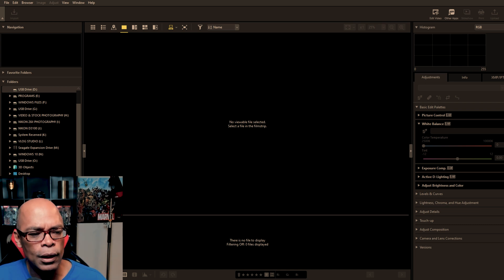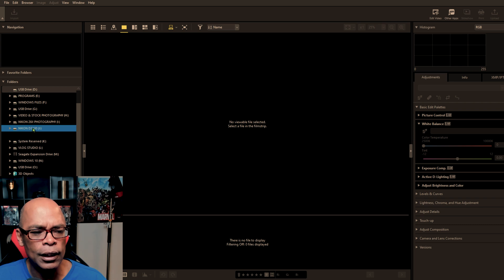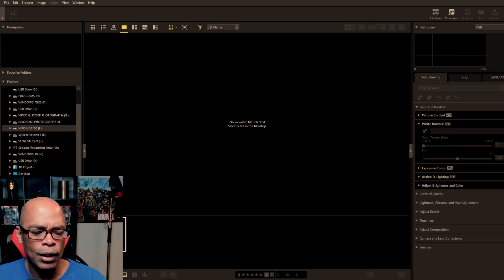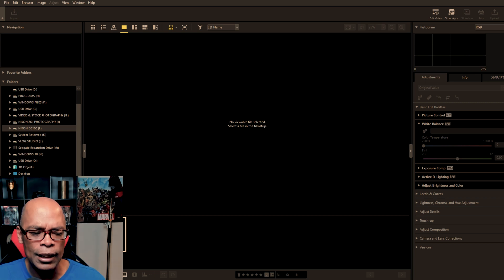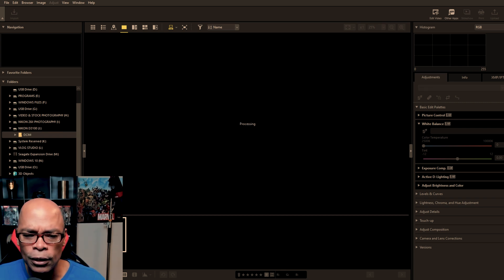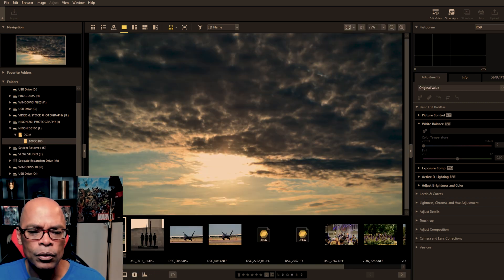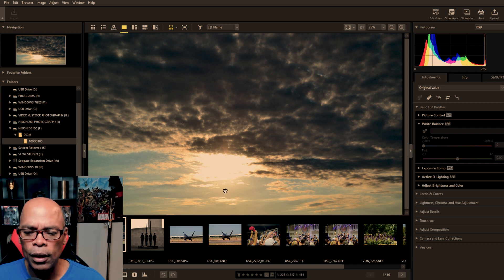So let's go to Nikon D3100 and open those files. And they're located in the DCIM folder. So let's open that. And there we go. We have photos.